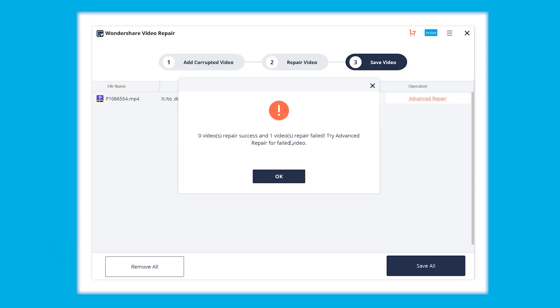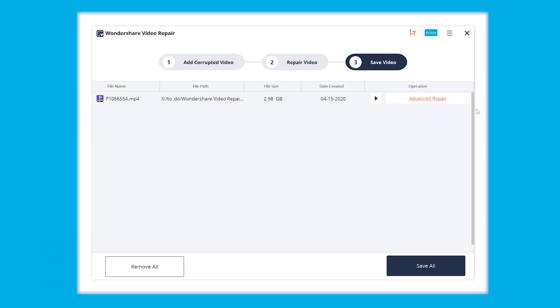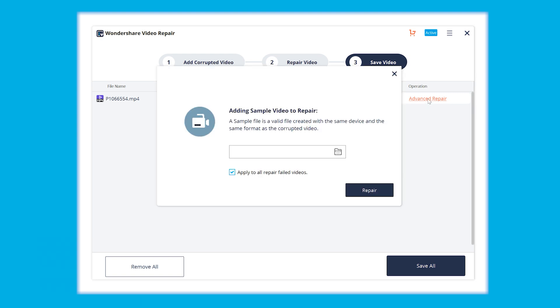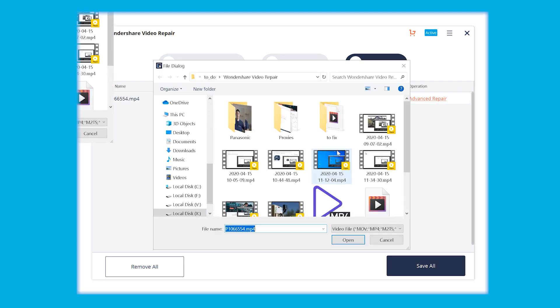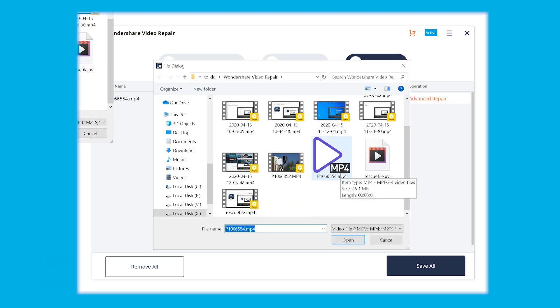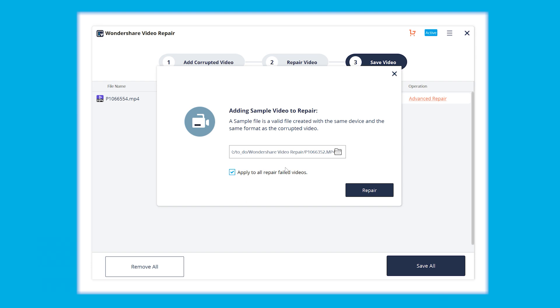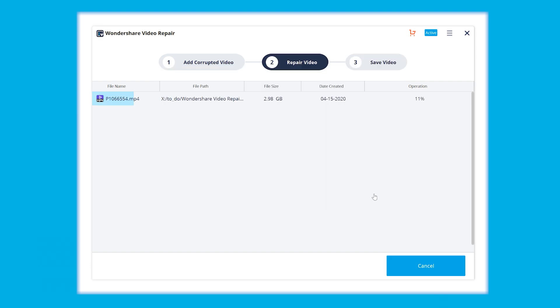In case the file is still not readable, tap the advanced repair button in the bottom right-hand corner of the screen. Now you're gonna have to add a sample file which is going to be used by the software to repair your video file. Basically, it's taking the structure of a healthy file and applying it onto the corrupted one. Tap the folder icon to choose the sample file and then tap the repair button. This is going to take a bit longer time, but trust me, you're going to like the outcomes.